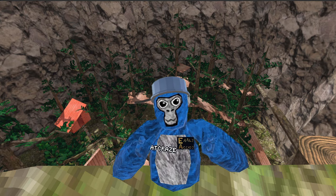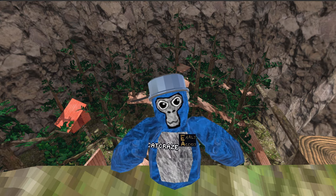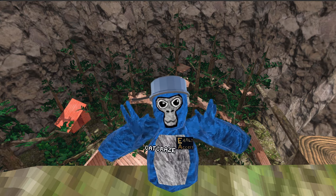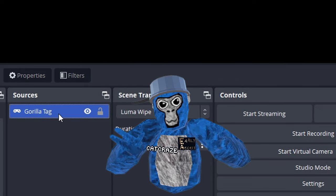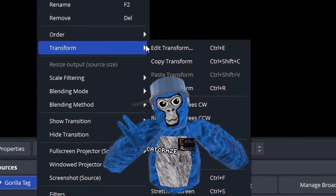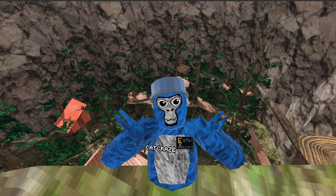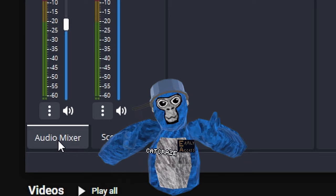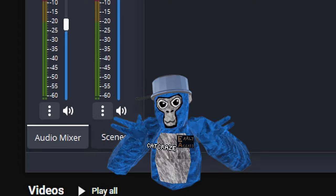If you don't see Gorilla Tag on your screen, or it's not fitted perfectly to the screen, you need to right-click above the Gorilla Tag game capture, then go to Transform and then Fit to Screen. This should fix all of that. Now for your sound, you have to go to the Audio Properties tab.